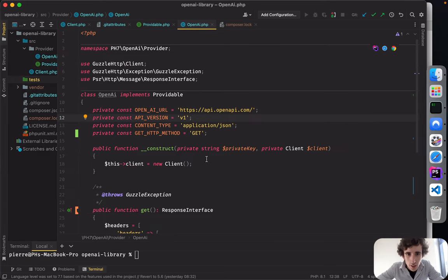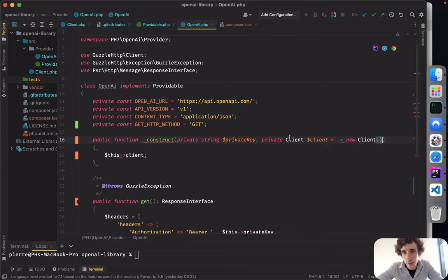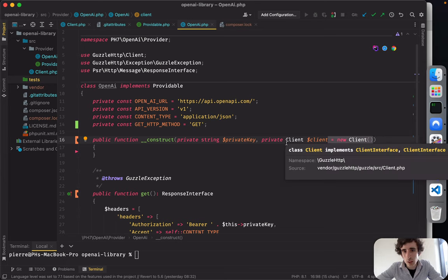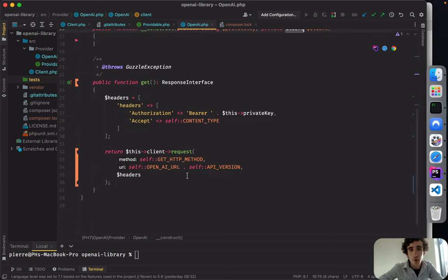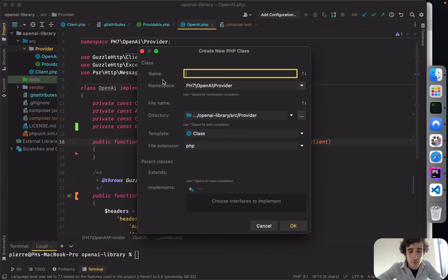Since we use promoted properties in the constructor, we can directly initialize the Guzzle client there. Even better practice: we could accept a client interface instead of a concrete Guzzle client, so we could swap out Guzzle for another HTTP library in the future. I'll create a new interface for the client.